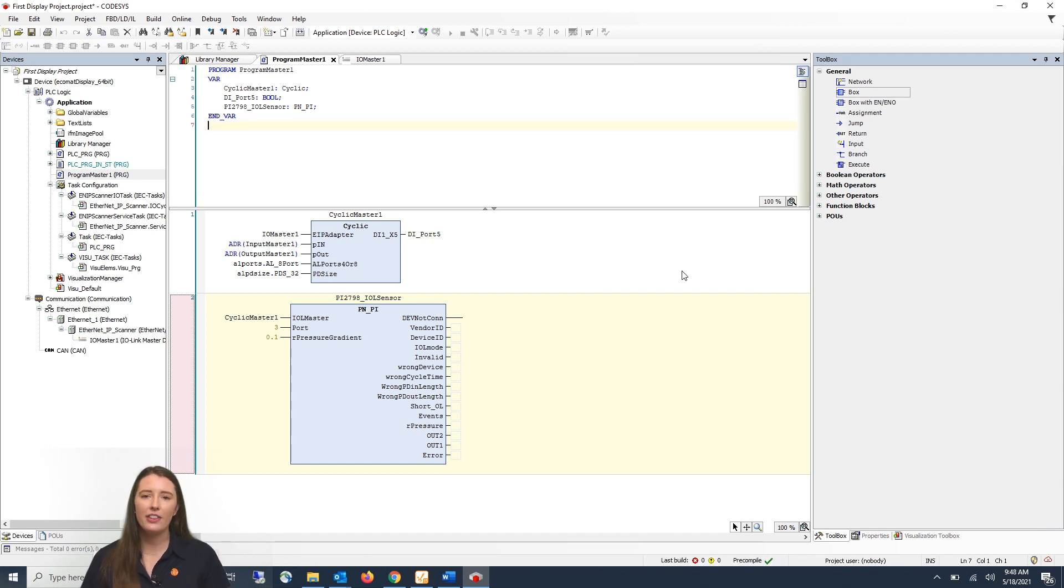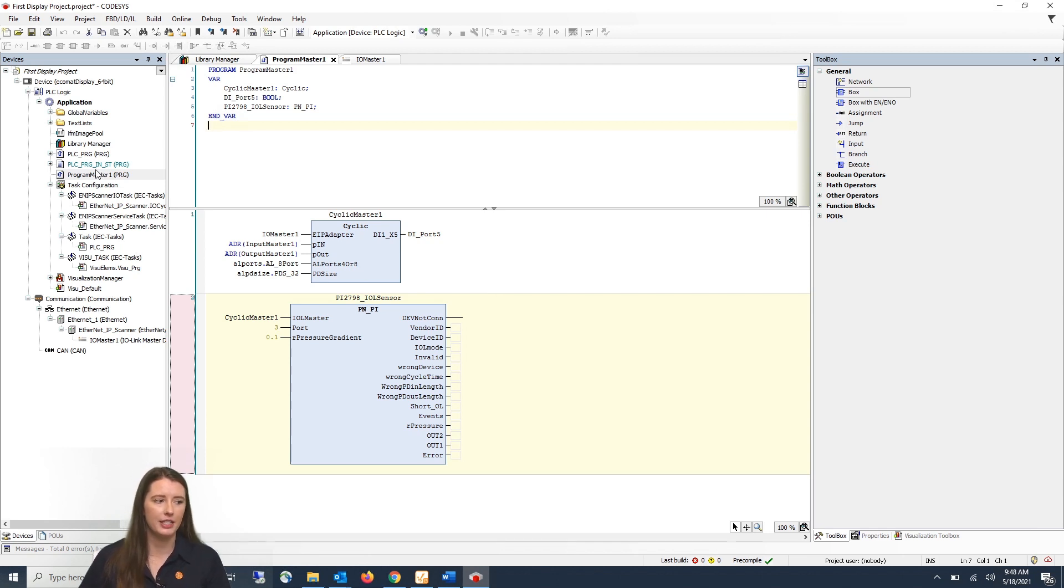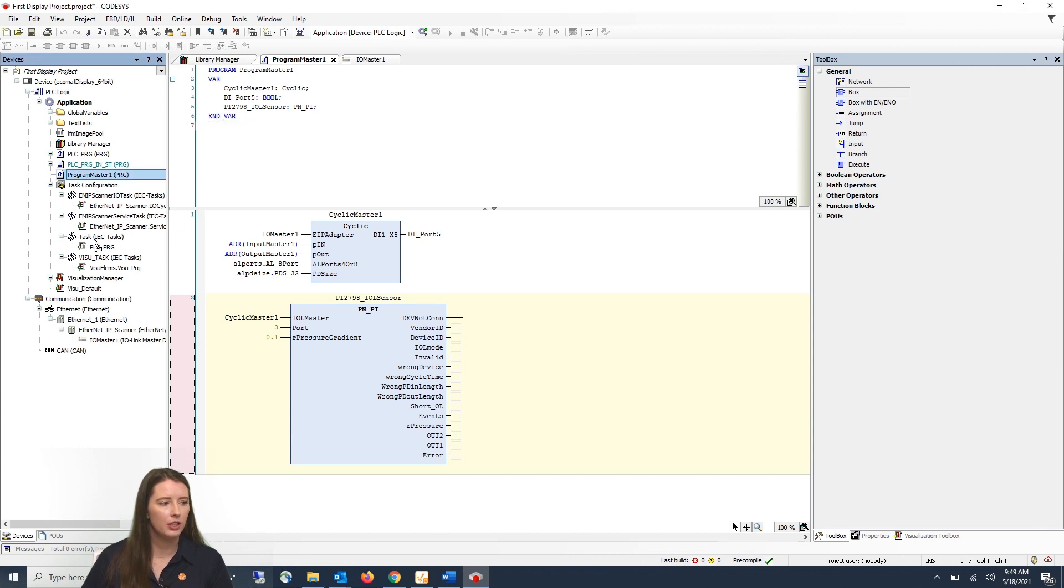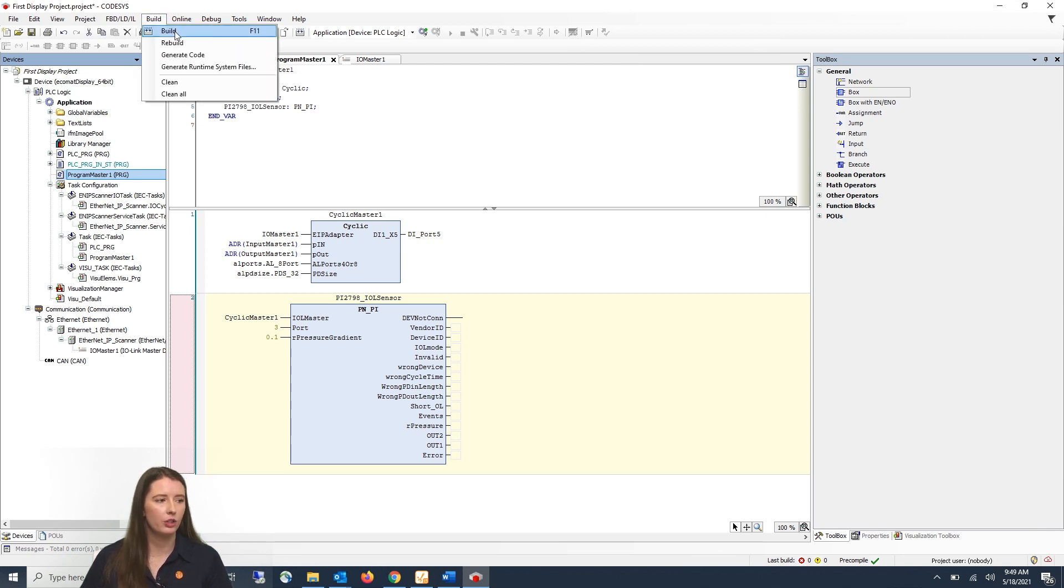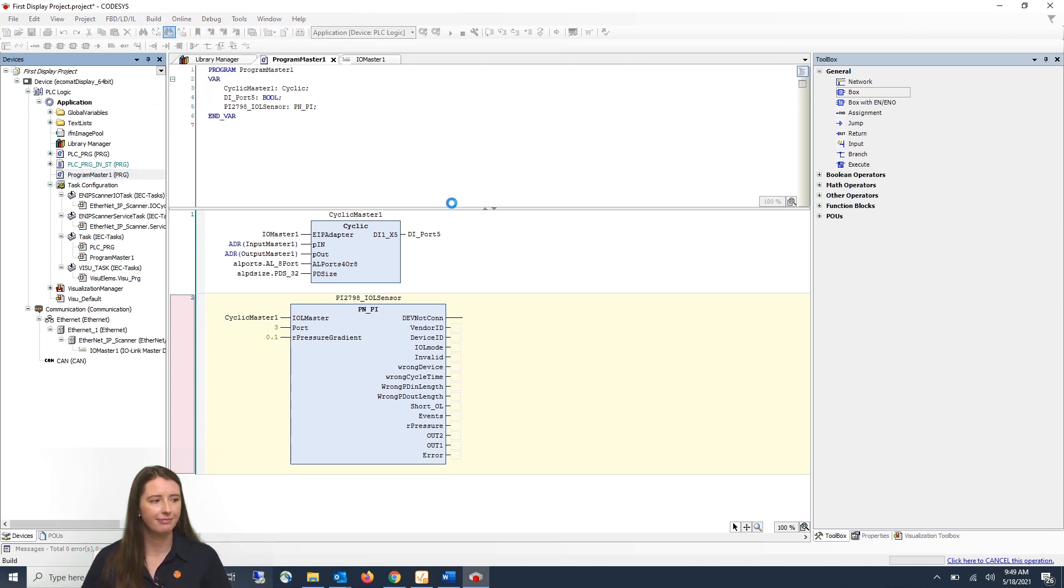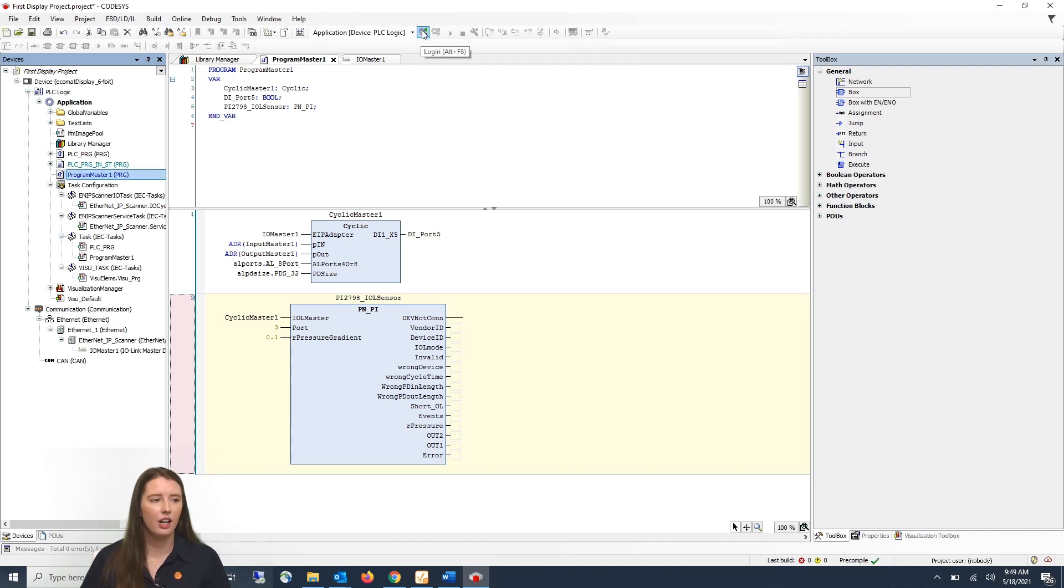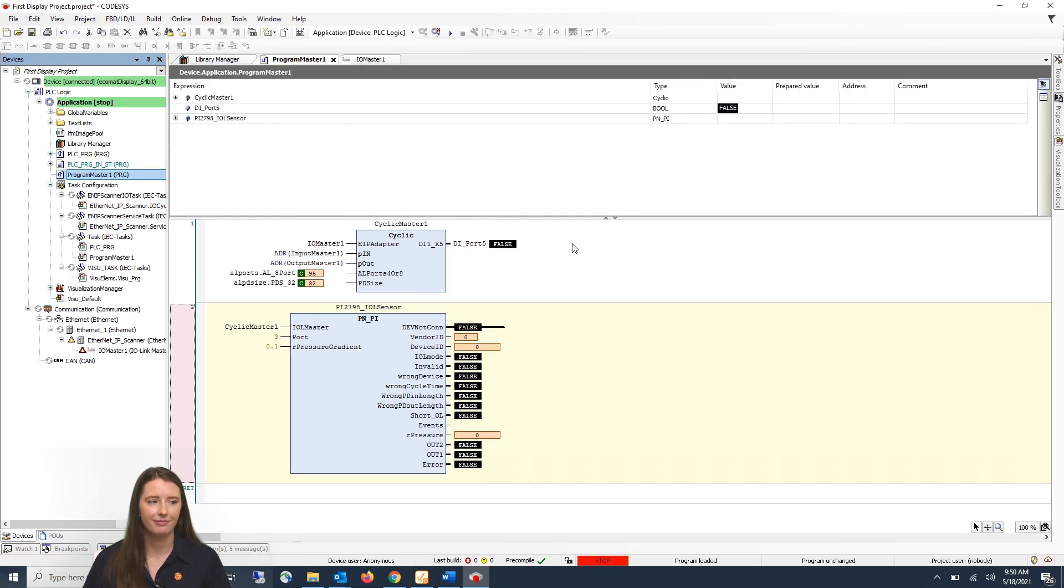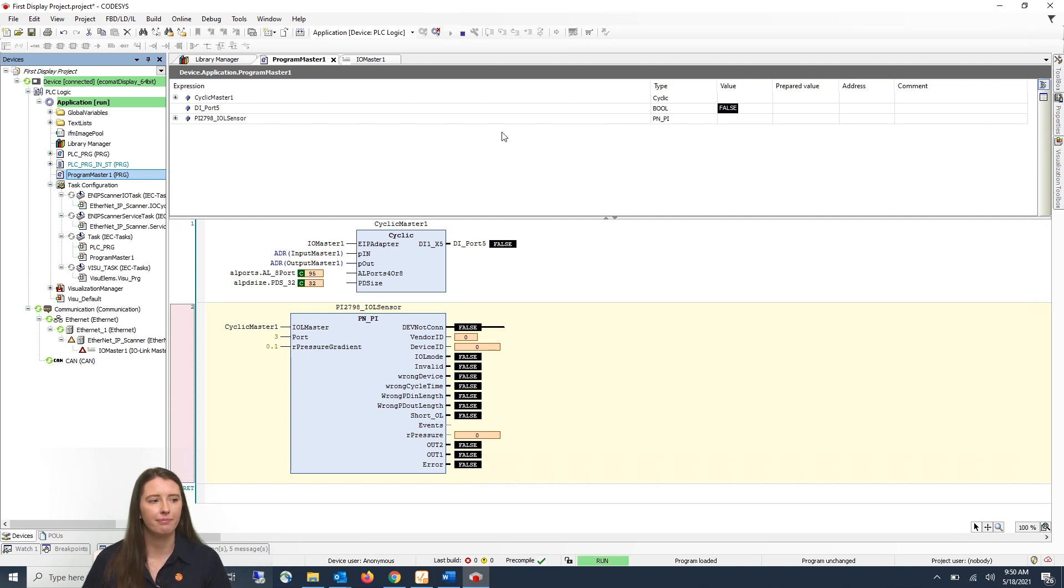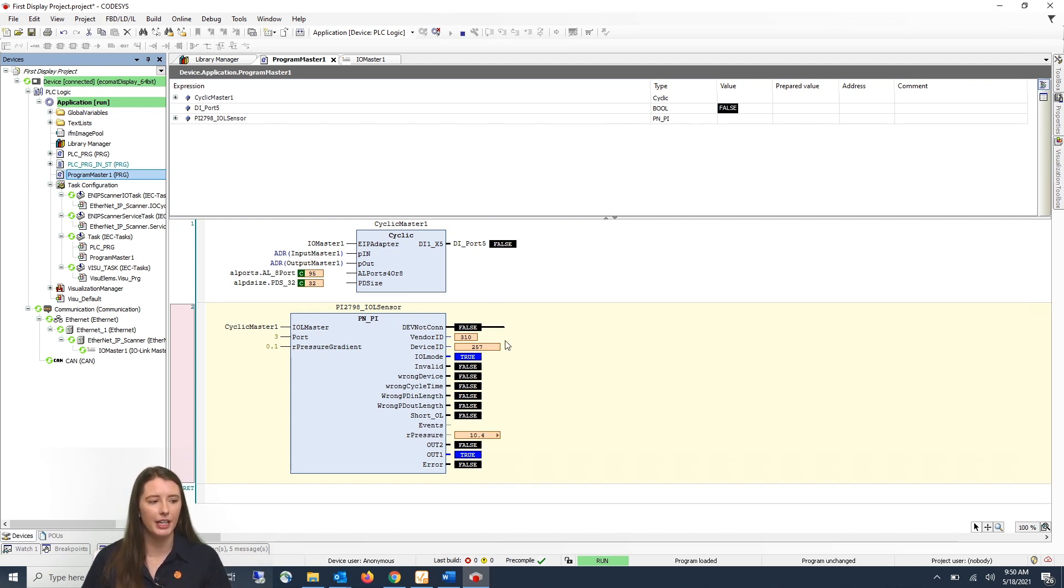So now that you have your function blocks added you will need to add the program that you created to your task on the left hand side. So I will drag program master one into the task to assign it to that task. You will then go to build in order to build your program. And then you can log in. And then you can click on the play button to start your program. And now you can see that the vendor ID and device ID of your PI has pulled in and you can begin to see your pressure data below.